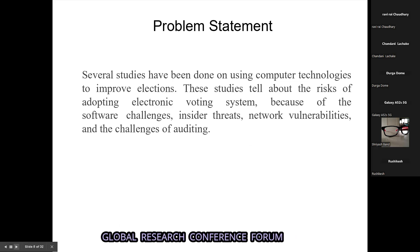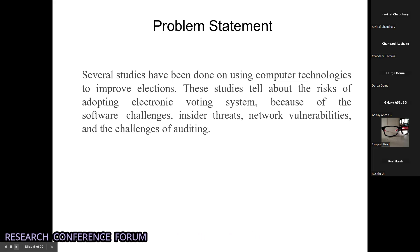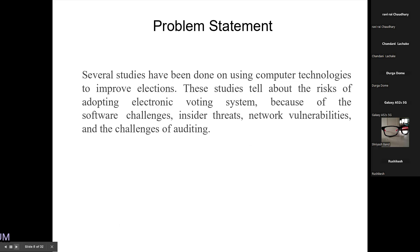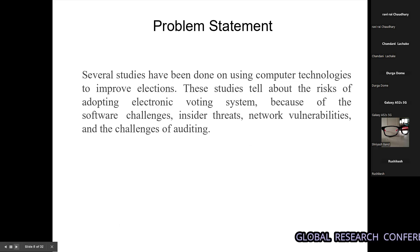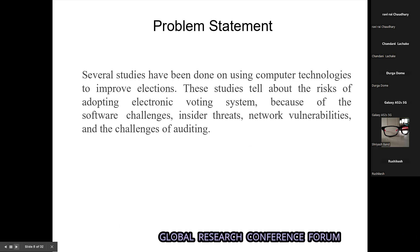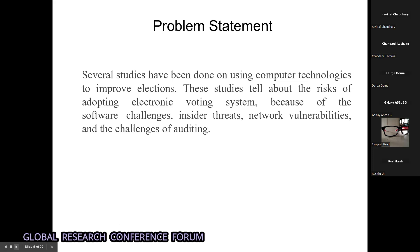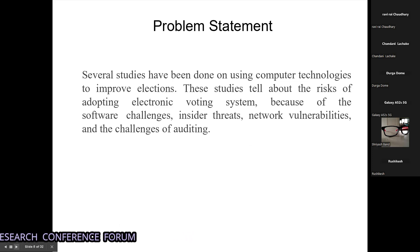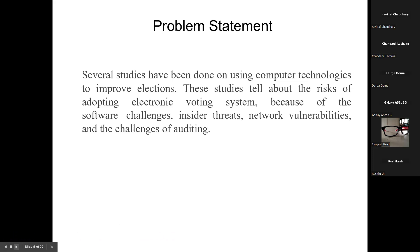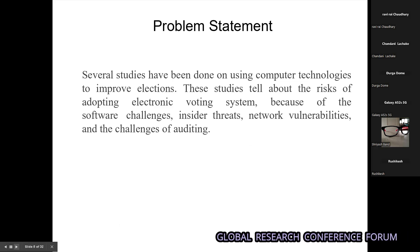This is our problem statement. Several studies have been done using computer technology to improve elections. This study discusses the risks of adopting an electronic voting system due to system challenges, insider threats, and network vulnerabilities.